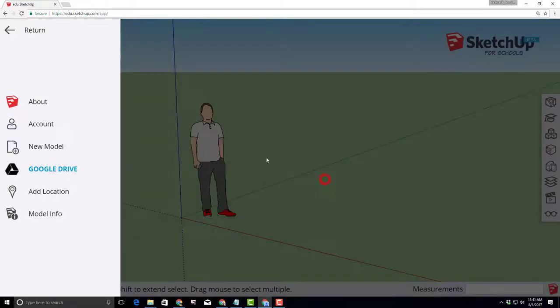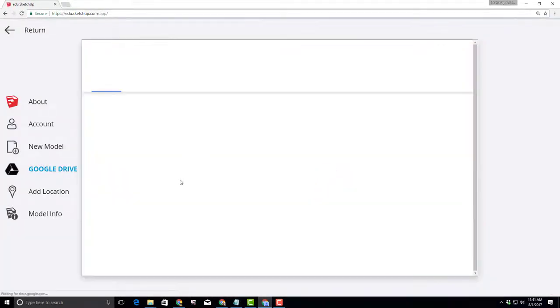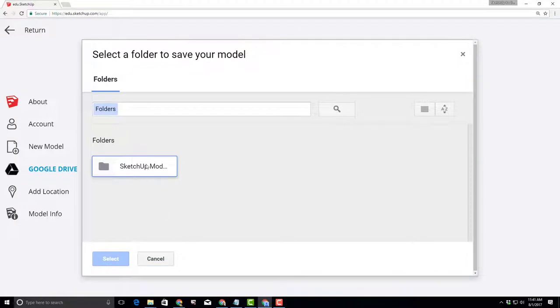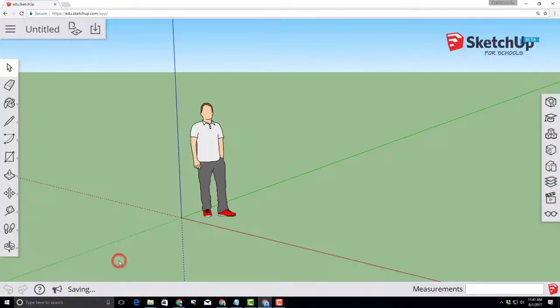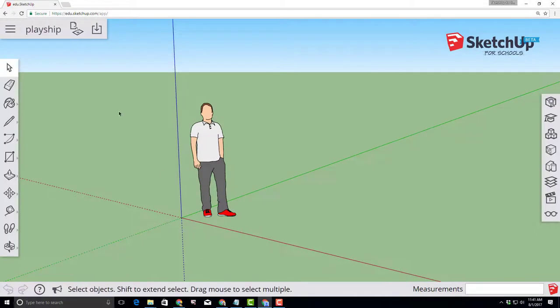When you click OK it'll say where do you want to put it. We always put ours in the SketchUp models area. You can create somewhere else if you want. Those saved to the Google Cloud and they will be there whenever you need them.